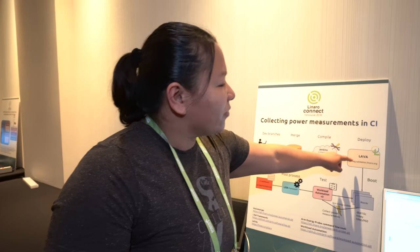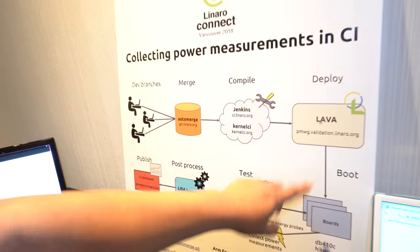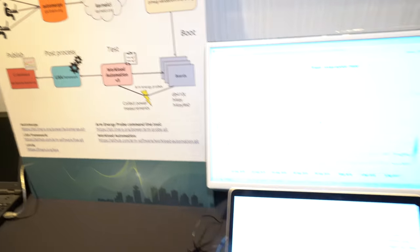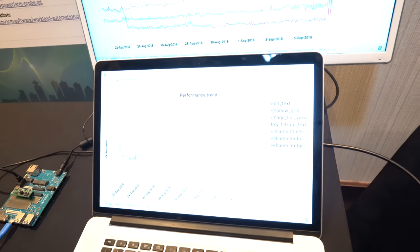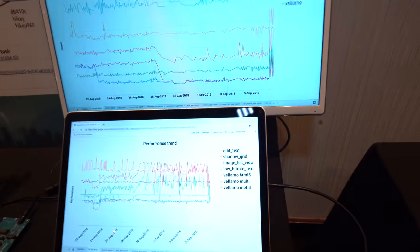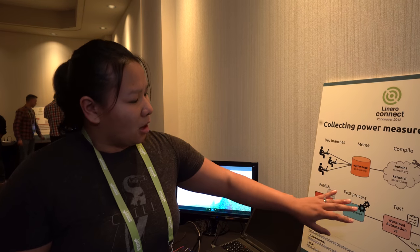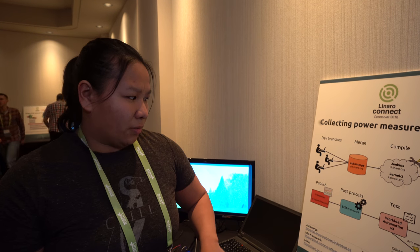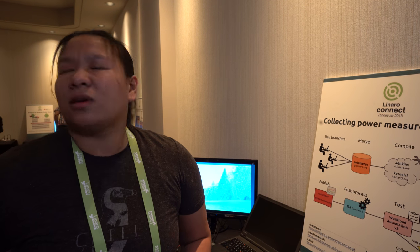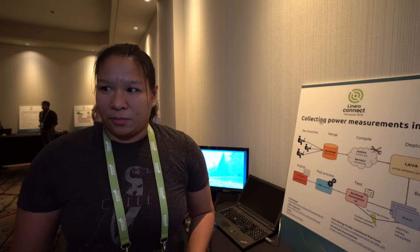Our Lava jobs will boot kernels on our boards that have the ARM energy probes attached to them, and then start running workload automation. That's what we use as our test suite to collect the data that we need, and then it gets pushed into a place where we can do data post-processing using the LISA tools created by ARM.